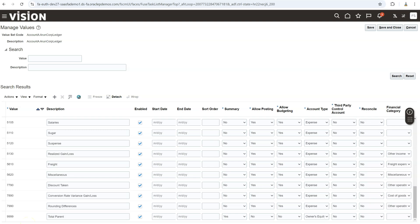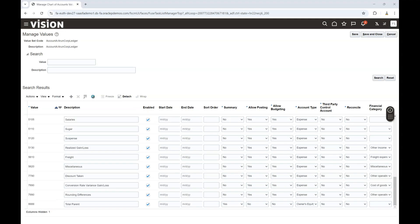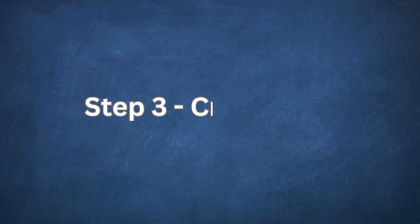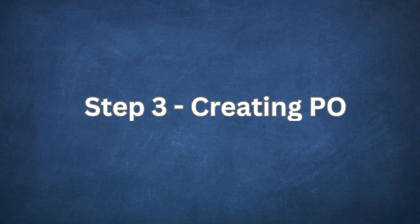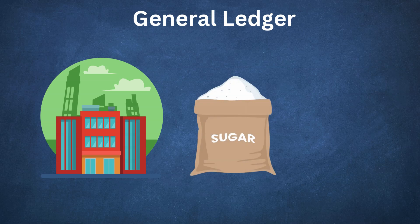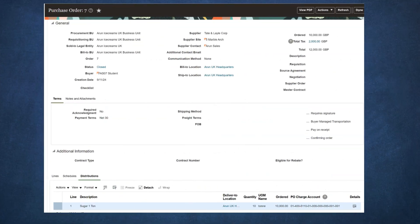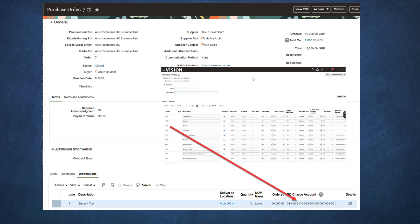Let me get back to our theme of tracking expenses. Just like Mike's categories, companies create expense accounts to track specific costs. Arun Ice Creams have one for sugar, a key ingredient in their delicious ice cream. When Arun Ice Creams need sugar, someone from the purchasing team will create a purchase order in Oracle Fusion Purchasing Module — just like Mike placing an order for a laptop on Amazon. On the purchase order, an expense account was used on the distribution charge code in order to track sugar-related expenses.